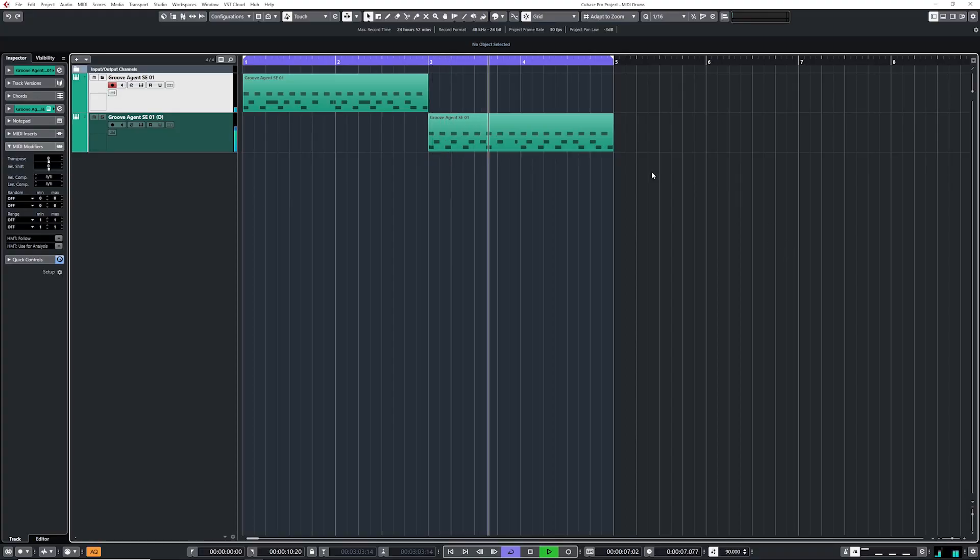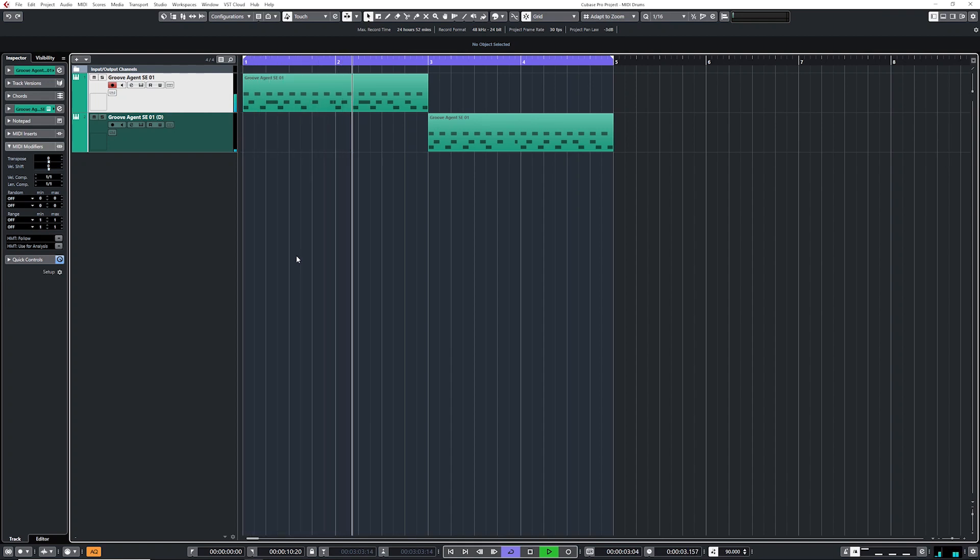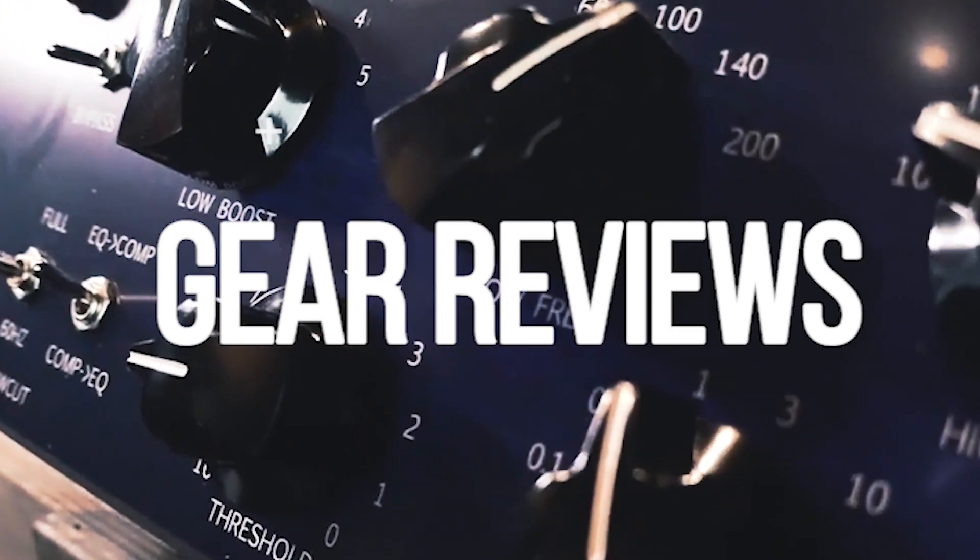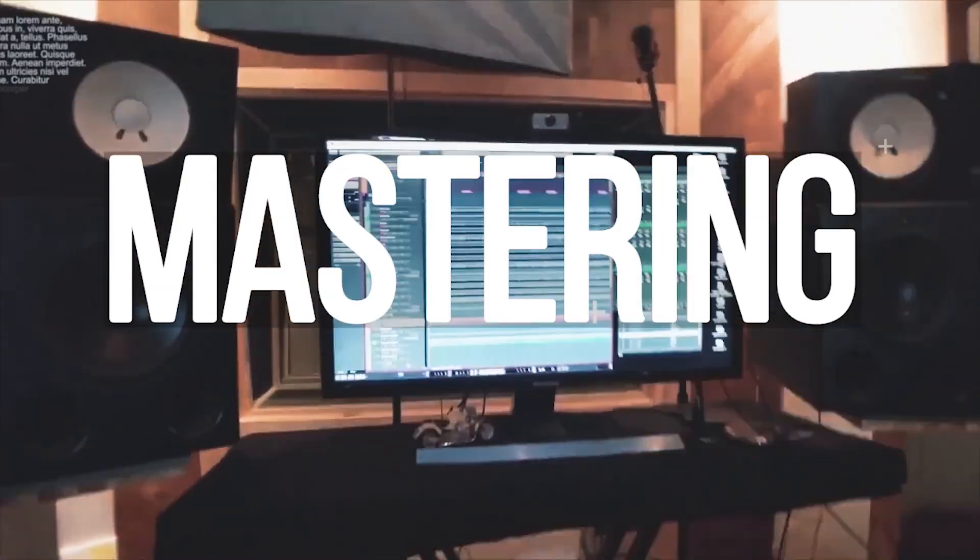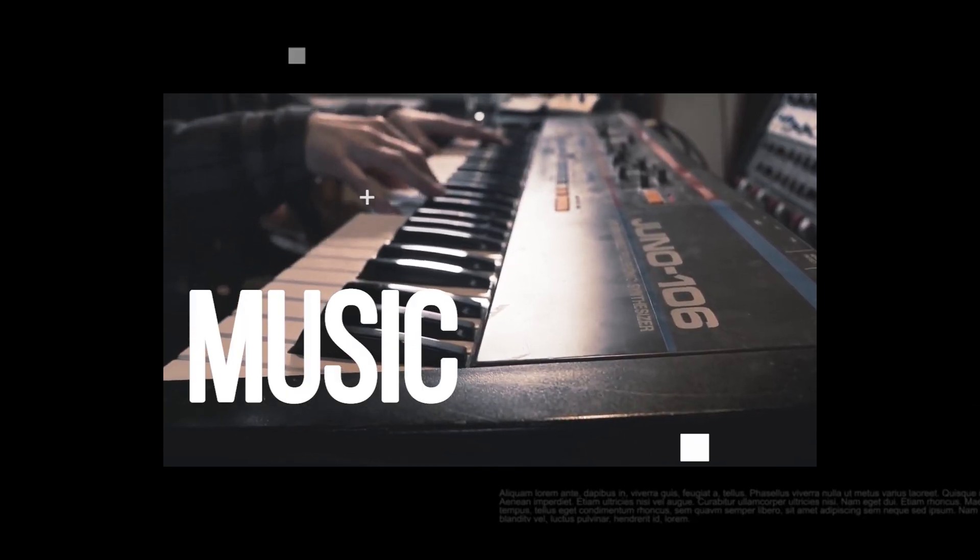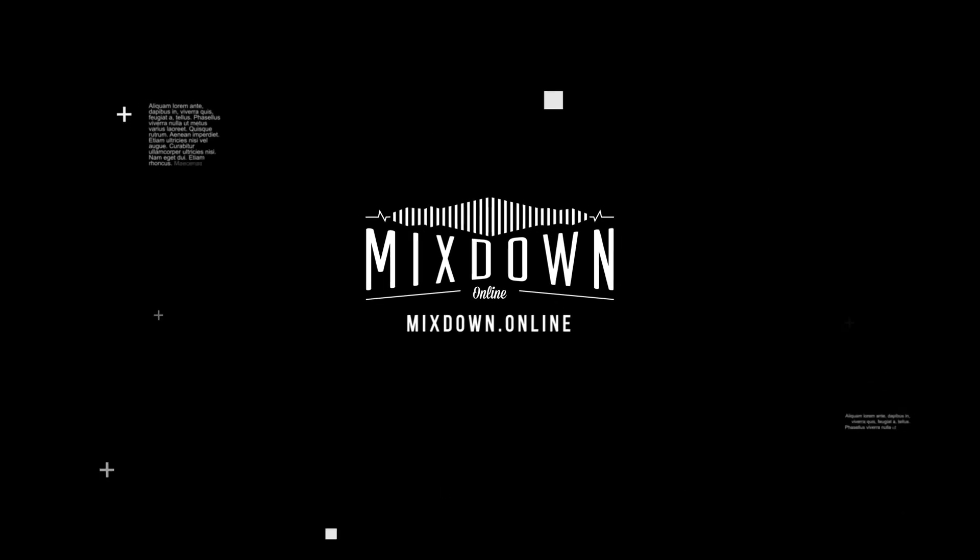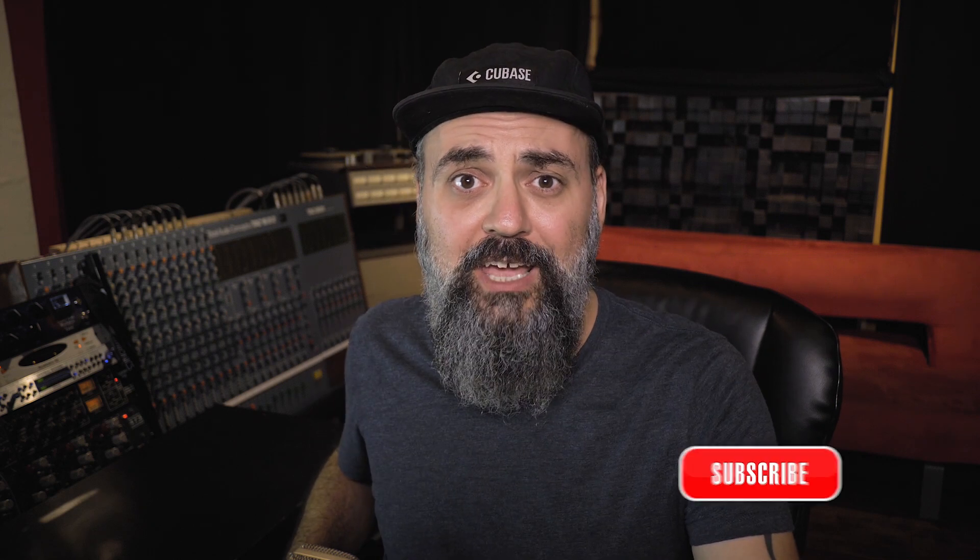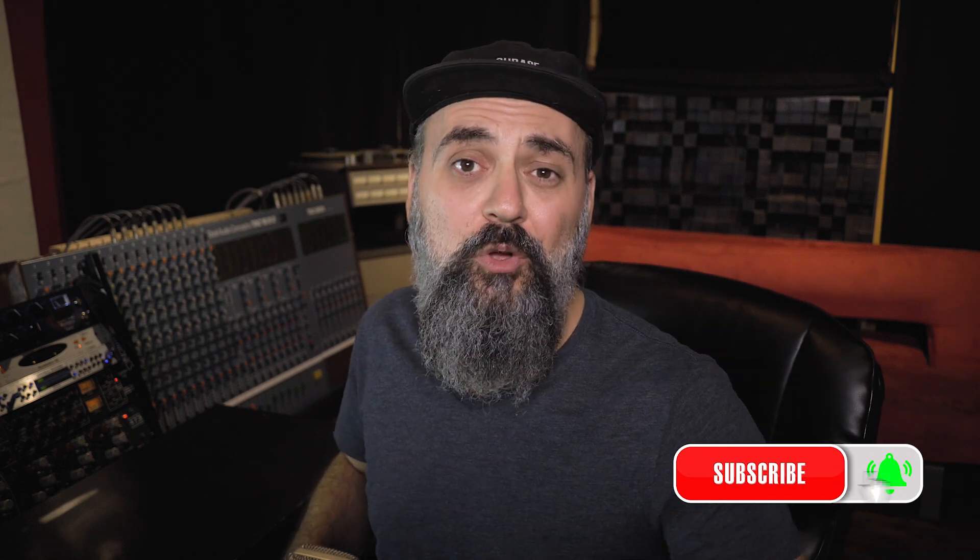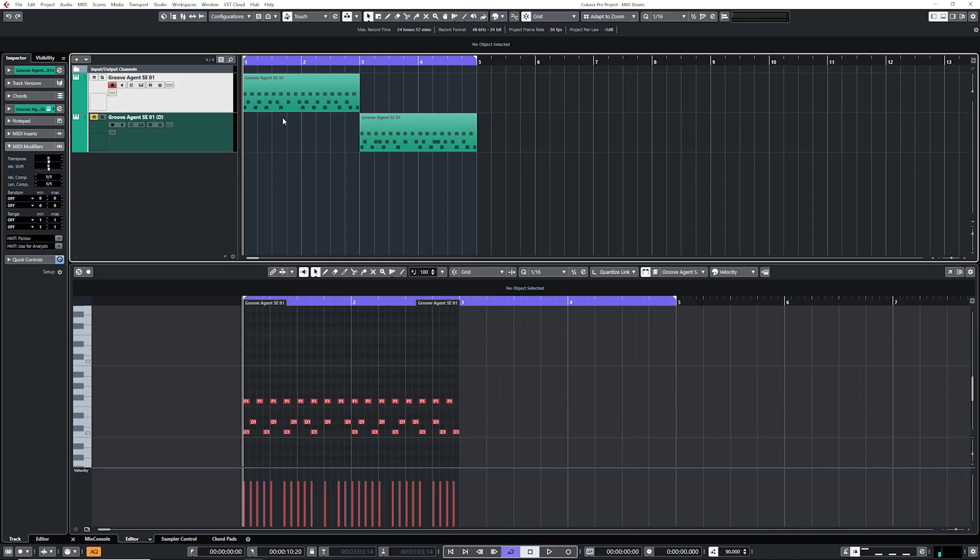Today I'm going to show you how to humanize a MIDI drum groove in Cubase so your drums can go from this to this. Hey, what's going on? Chris here from Mixdown Online. If you're new here on the channel, feel free to subscribe and click the notification bell so you don't miss anything. Alright, so now let's jump in Cubase and listen to this simple drum groove that I just laid down.